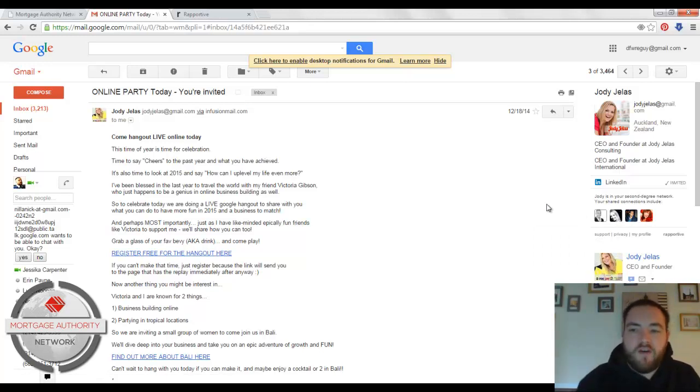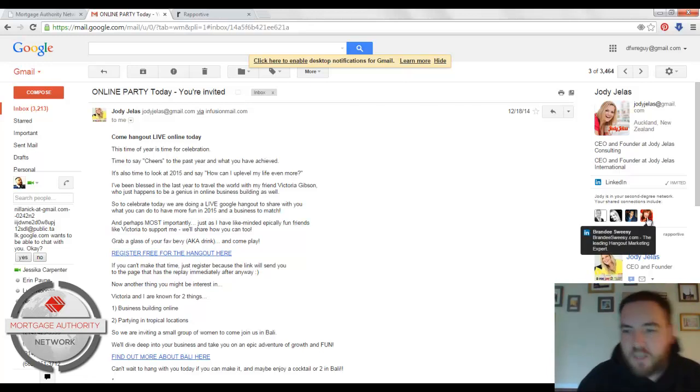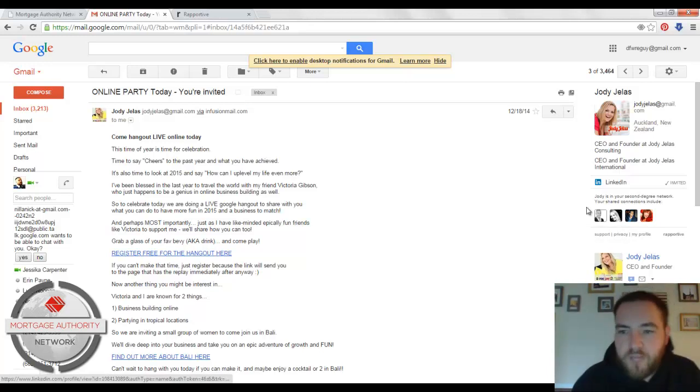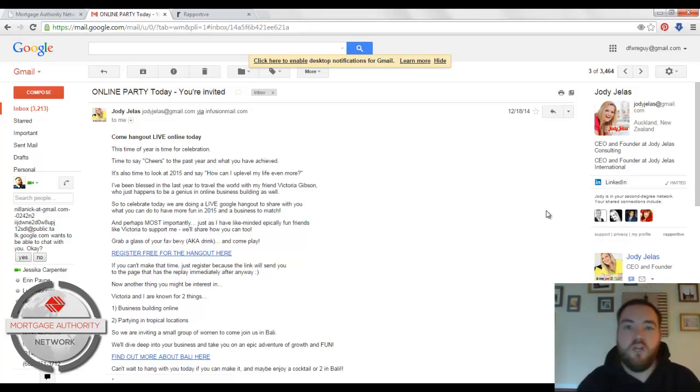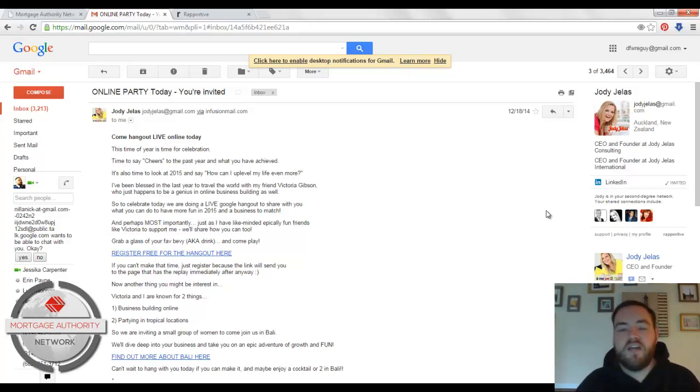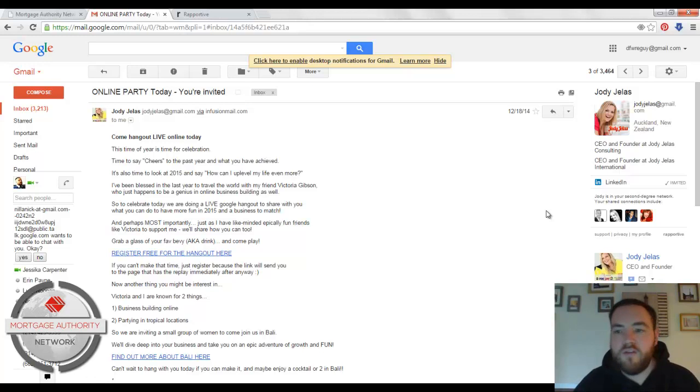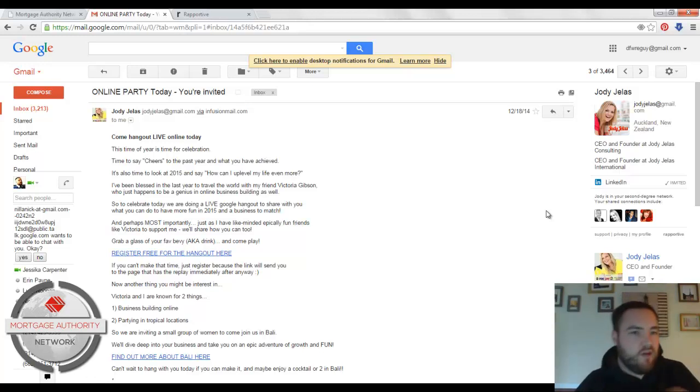So the thing about it is I could easily reach out to any of these four people and ask them to maybe put in a good word with Jody. Or I could just ask them to kind of feel out if she would be somebody I might want to work with. So it's really neat when you get an email like this,